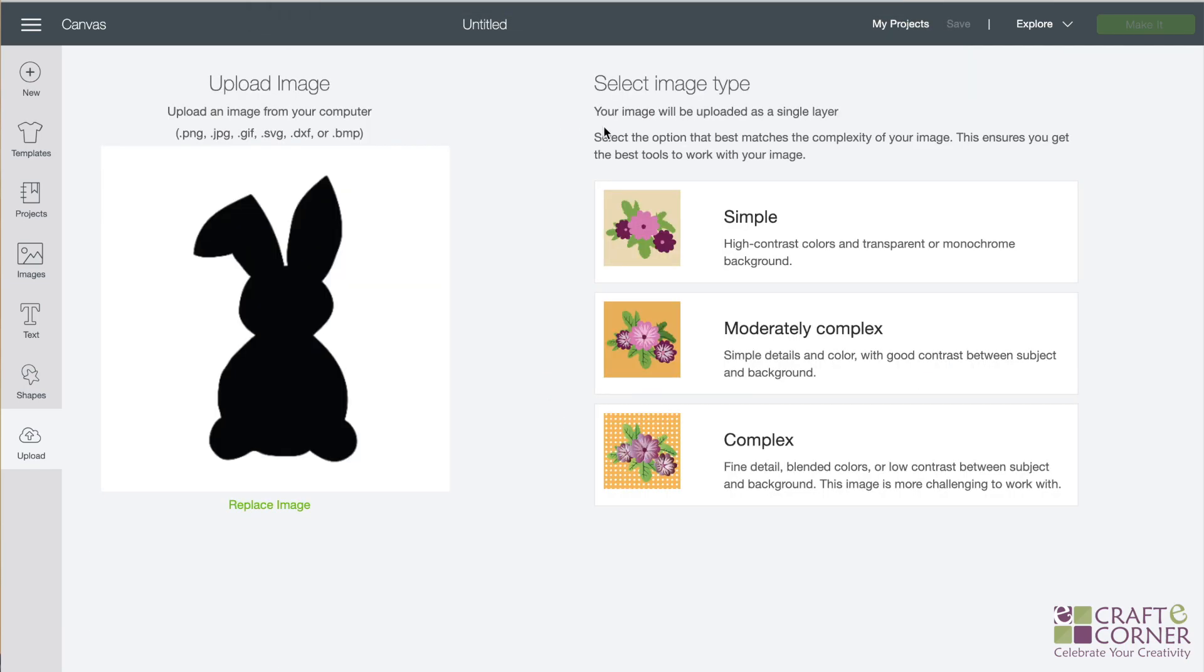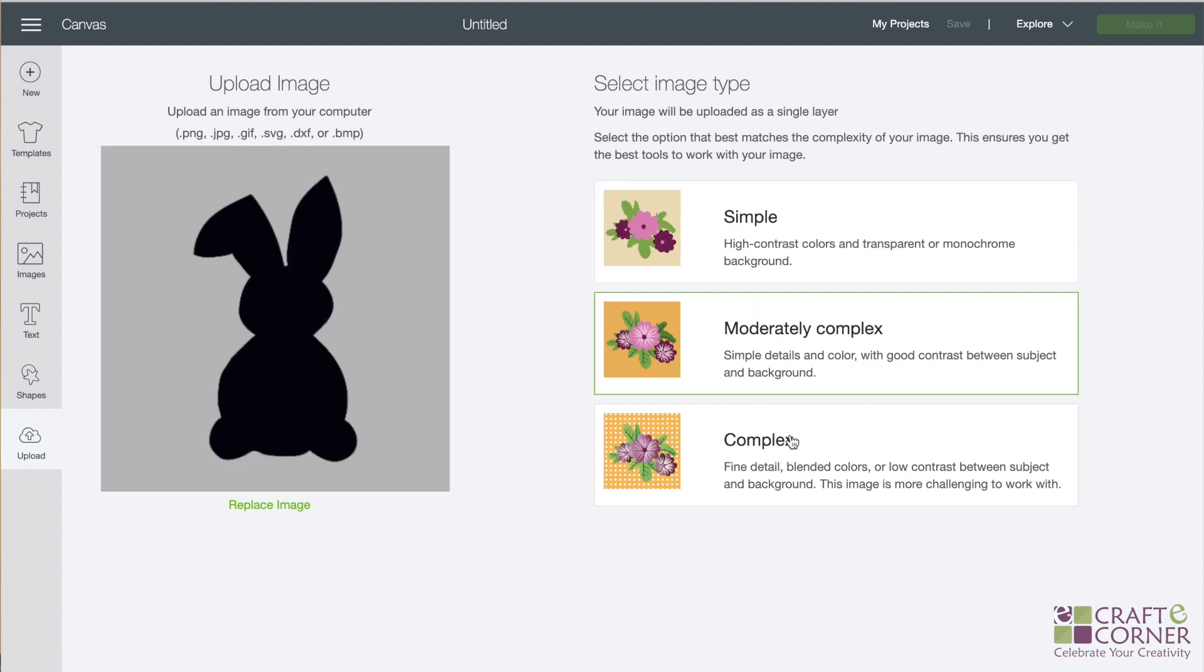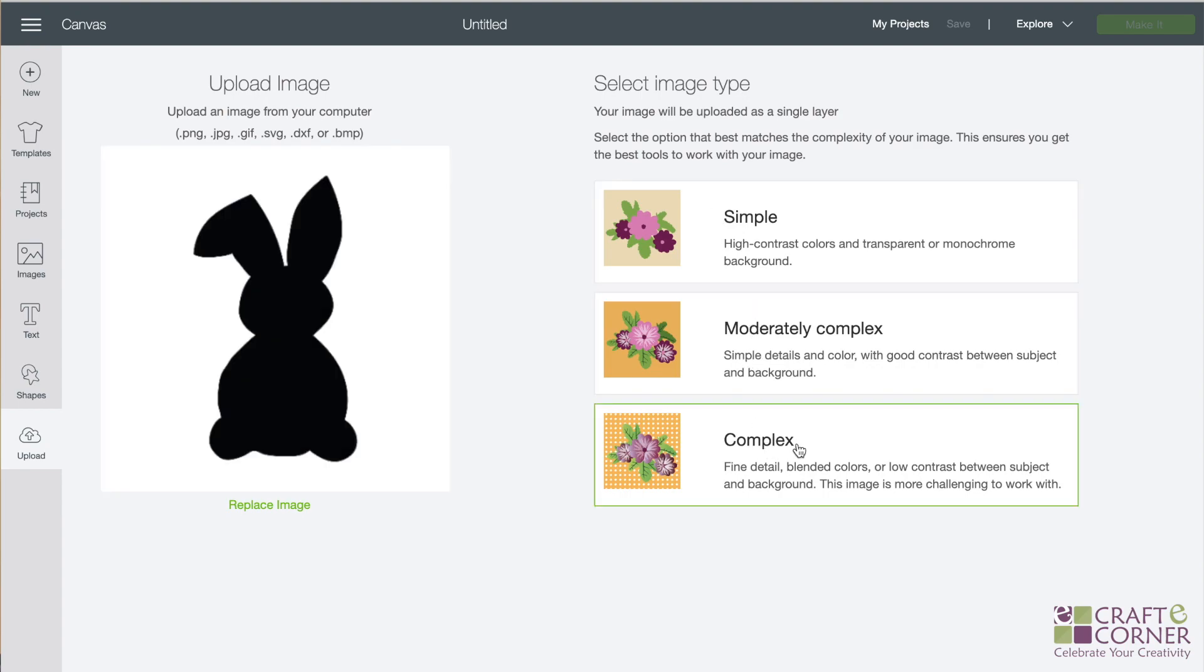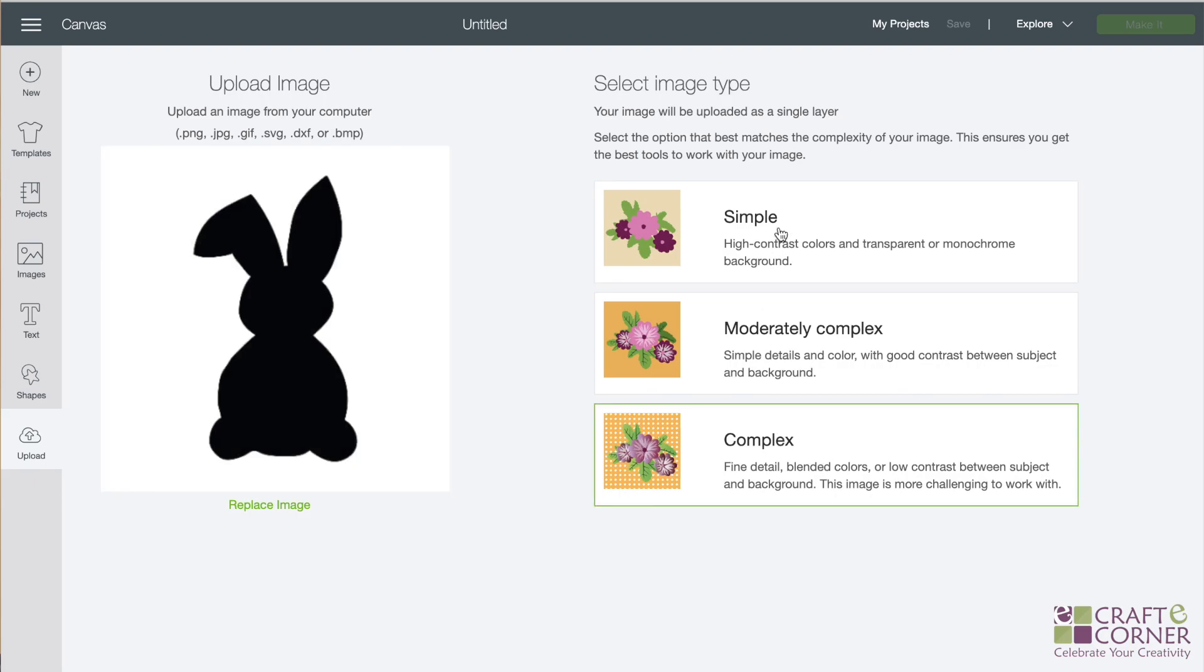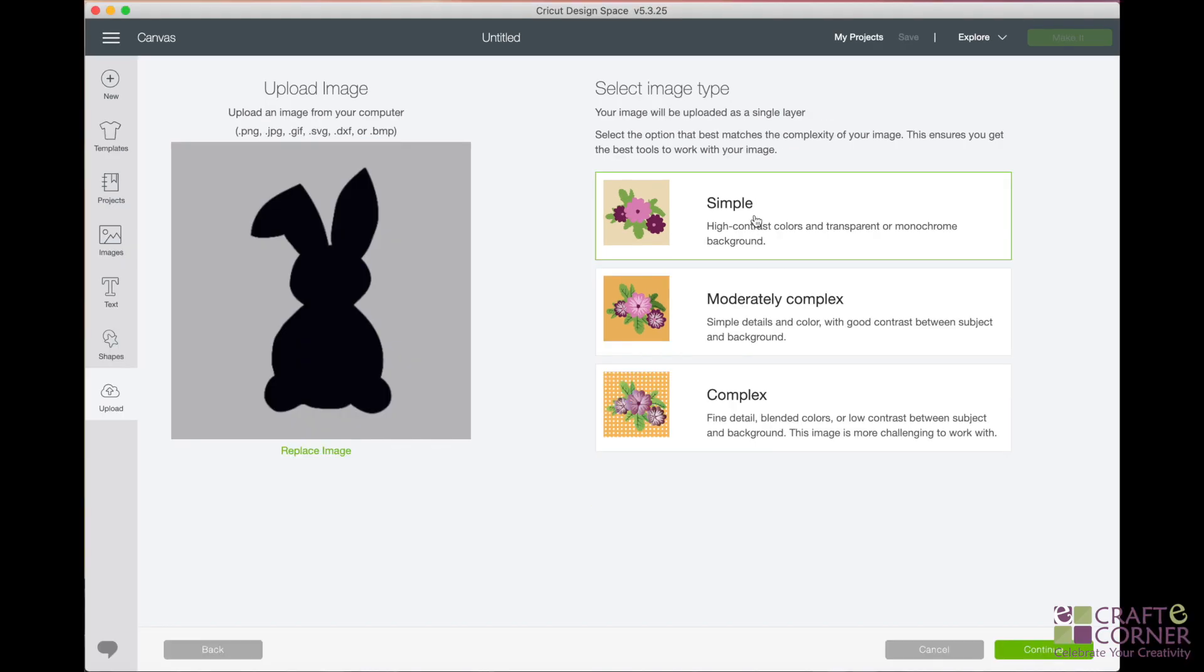And now it's going to ask me what type of image that it is. And you can kind of, I just kind of like to click through here and pick one that I think makes it look the best over here. Since mine is super simple, we can just leave it like that. But if you have like a really fancy photo or something you're trying to upload, you want to do complex. I'm going to do simple and then hit continue.